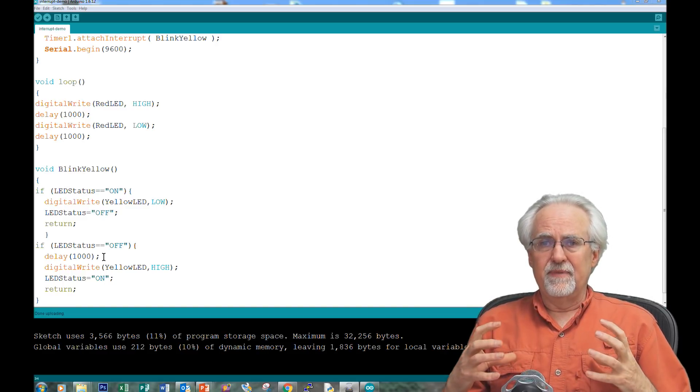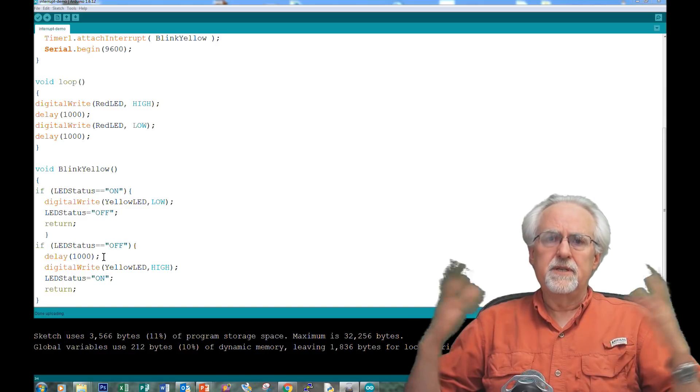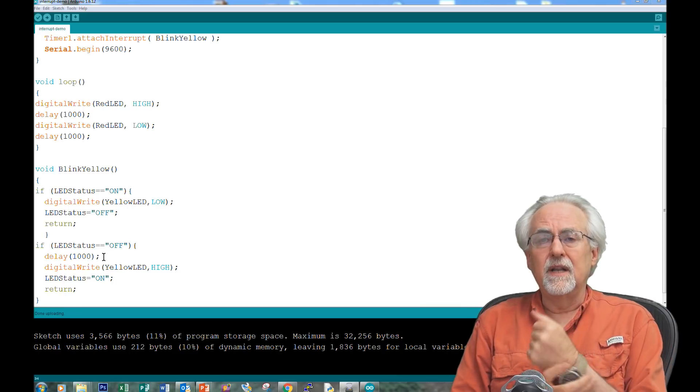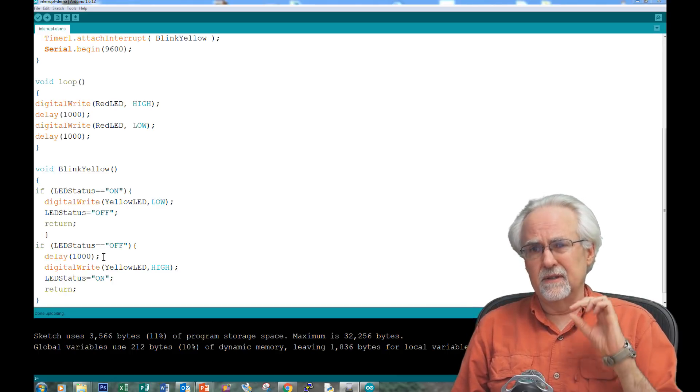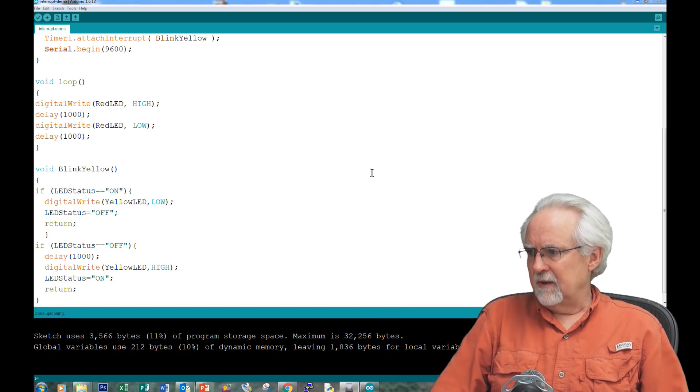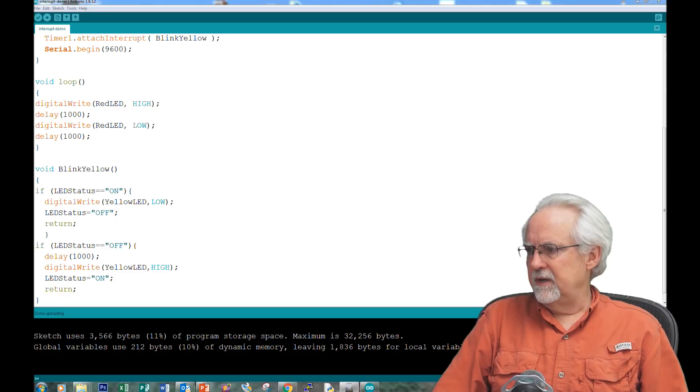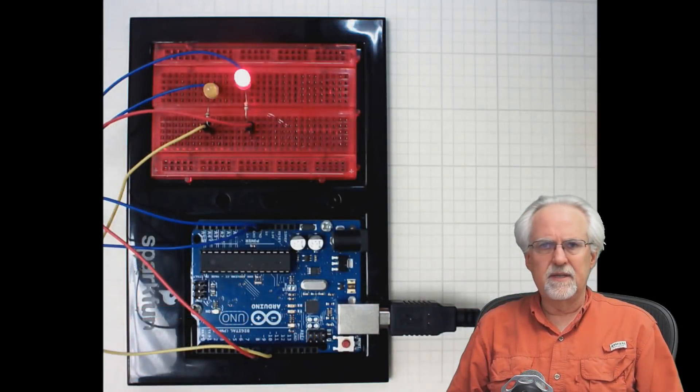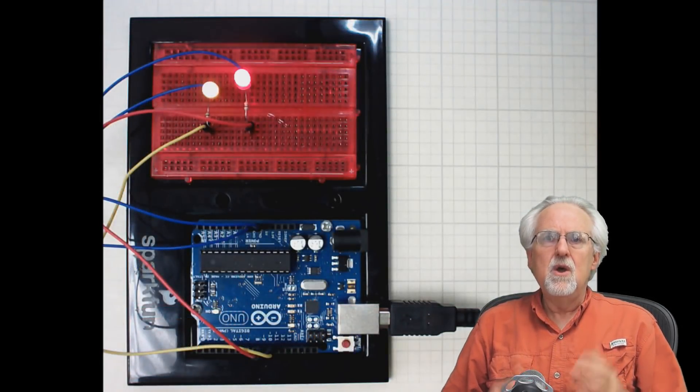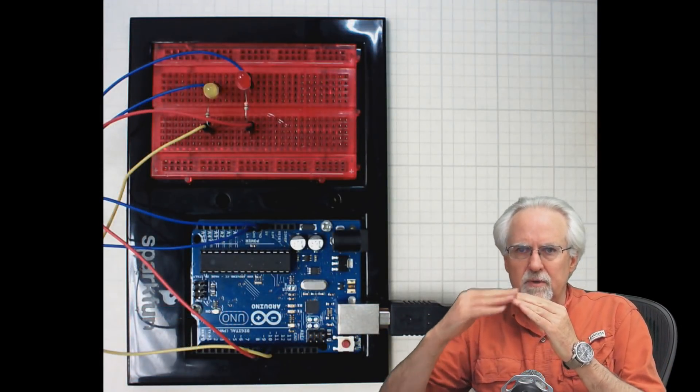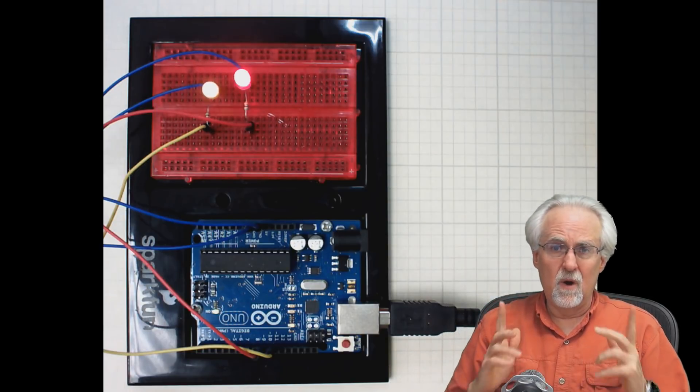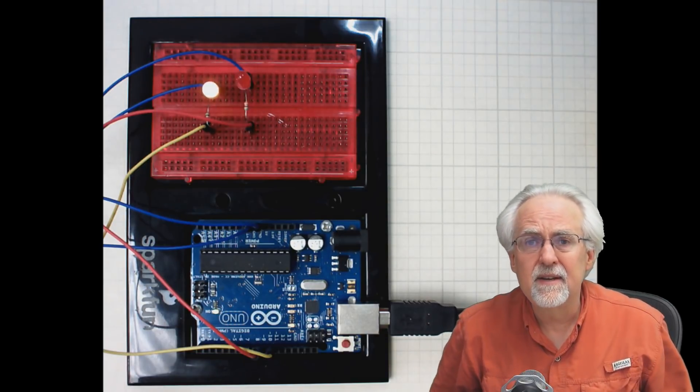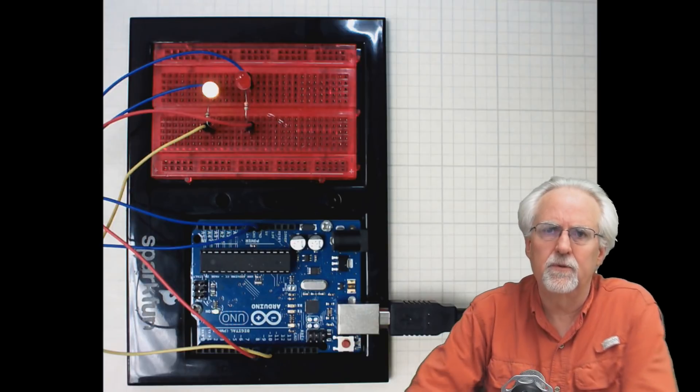So the software interrupt is not the be all and end all. What it is, is it's a little way to cheat, like what we're showing here on blinking two LEDs at the same time, where you can kind of interrupt what you're doing, run, do something else, get right back as quick as you can and go on. And then it is a very, very powerful tool.